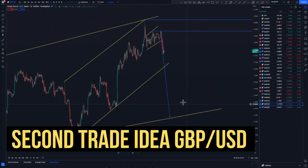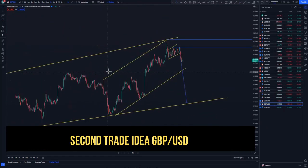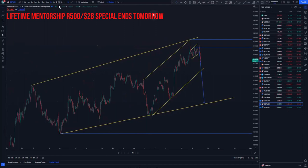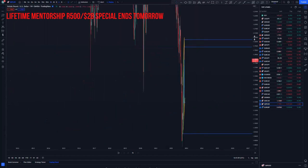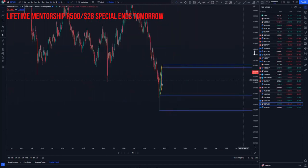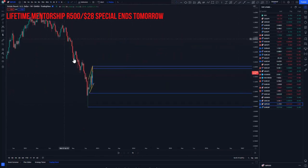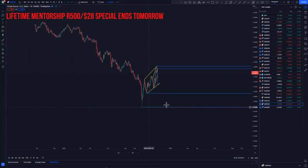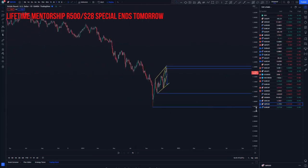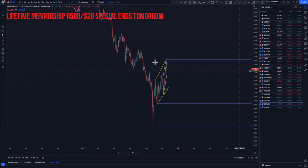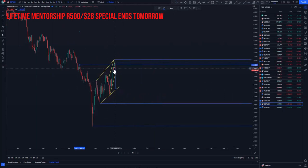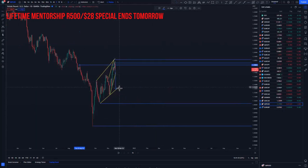Now let's look at GBP/USD. On the weekly, we had a clear overall run to the downside. On the daily, we had a key support area of which we broke structure and then came back in the form of a sell.